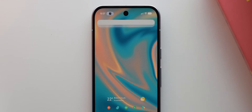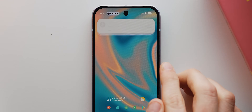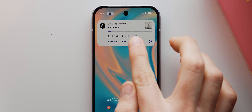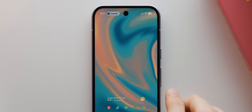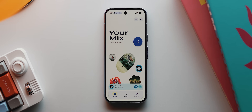I can then tap that pill and we get a live notification, which we can use to control our media playback. We can also tap that live notification to open the active media app.